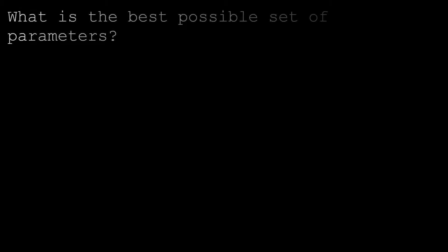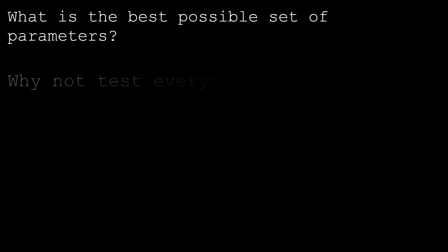Once we have a fitness function we're left with the problem of trying to figure out what set of parameters gives us the best scoring bot. Maybe we could try to brute force it by testing every possible combination and choosing the best one, but that seems pretty infeasible without a supercomputer.